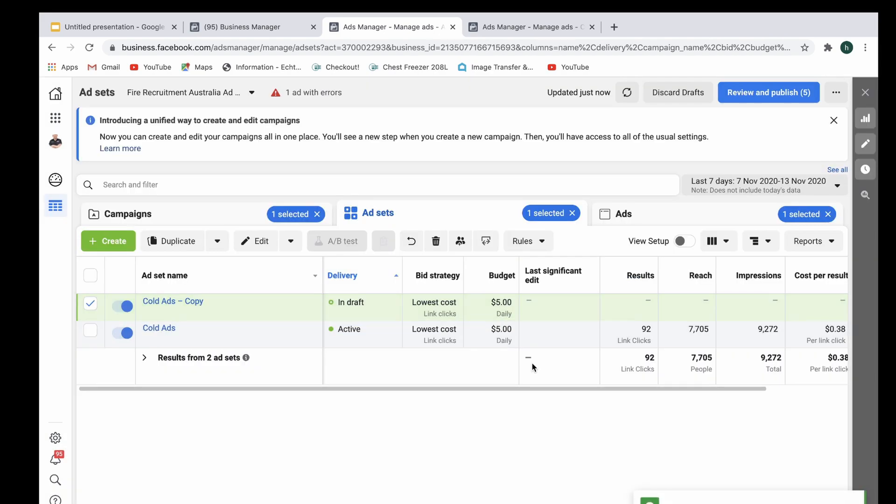So that's the reason why setting it at ad set budget level tends to be the best for testing.